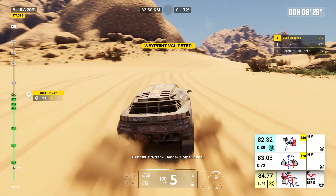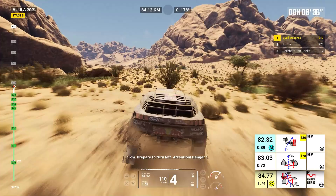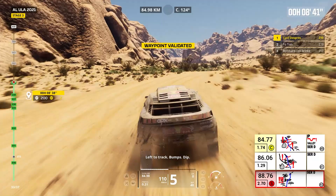One kilometer, prepare to turn left. Attention, danger one. Left to track, bumps, dip. One kilometer, keep right. Attention, danger one, bumps. Keep right, cap 127. Into valley, bumps, rocks.